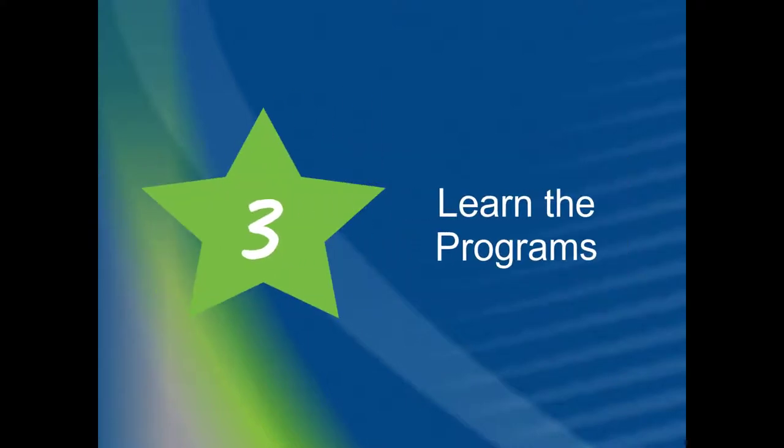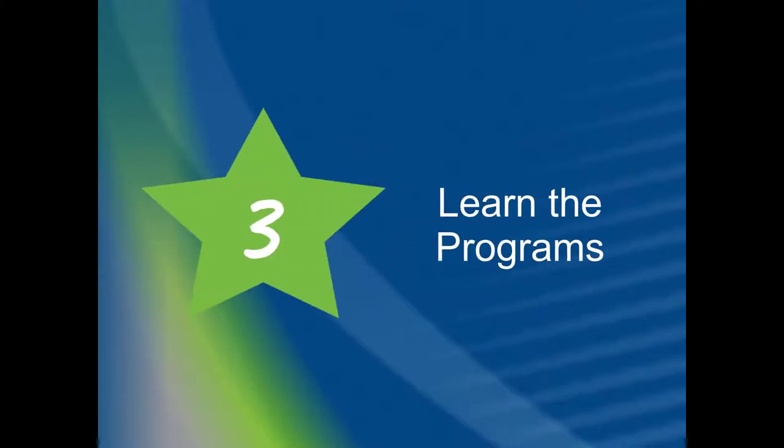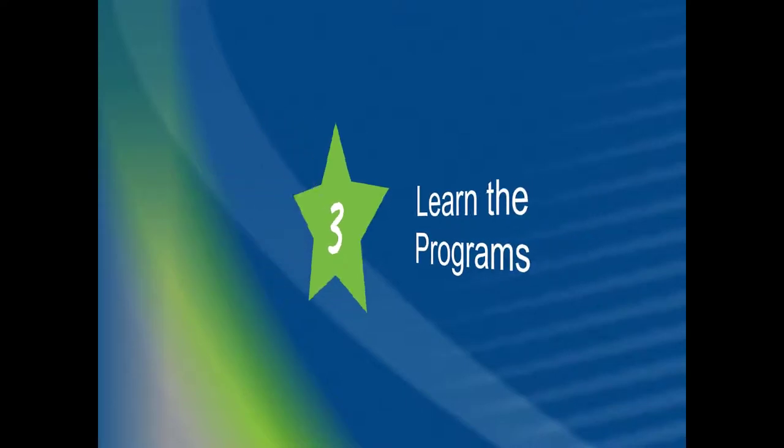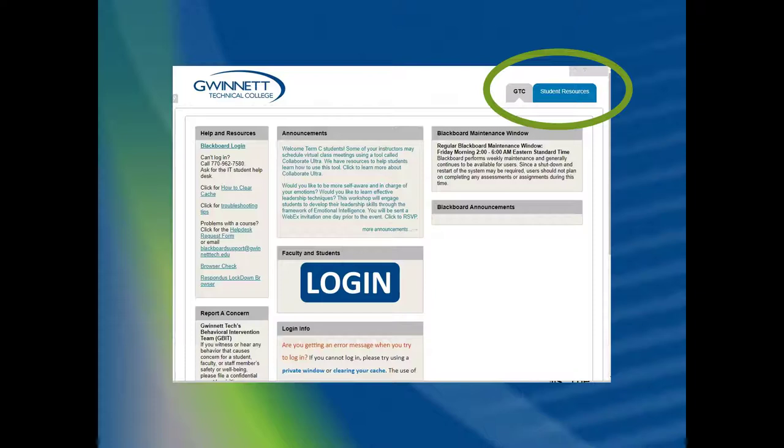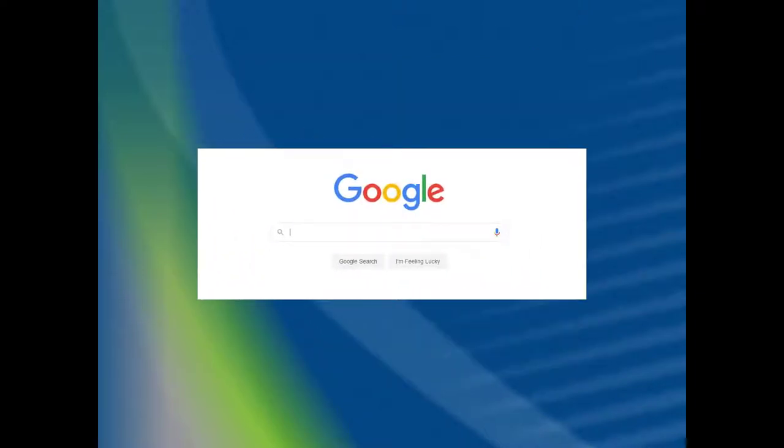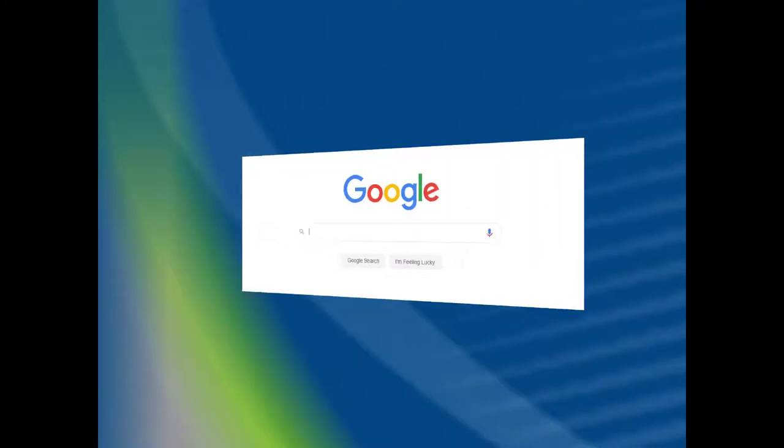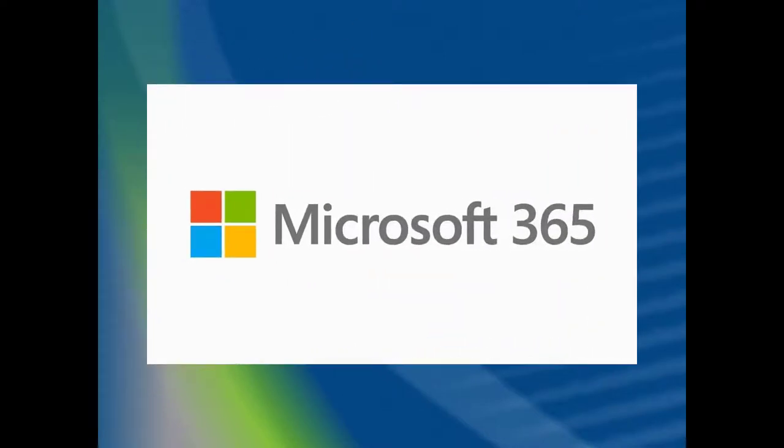Number 3. Learn the programs. Review the materials related to Blackboard, our online learning management system. There are videos and FAQs that have answers to common questions. Take time to explore each class's resources. If you get stuck, search the internet to troubleshoot issues you may come across. Familiarize yourself with the features of Microsoft 365 using resources on our Student Resources website.